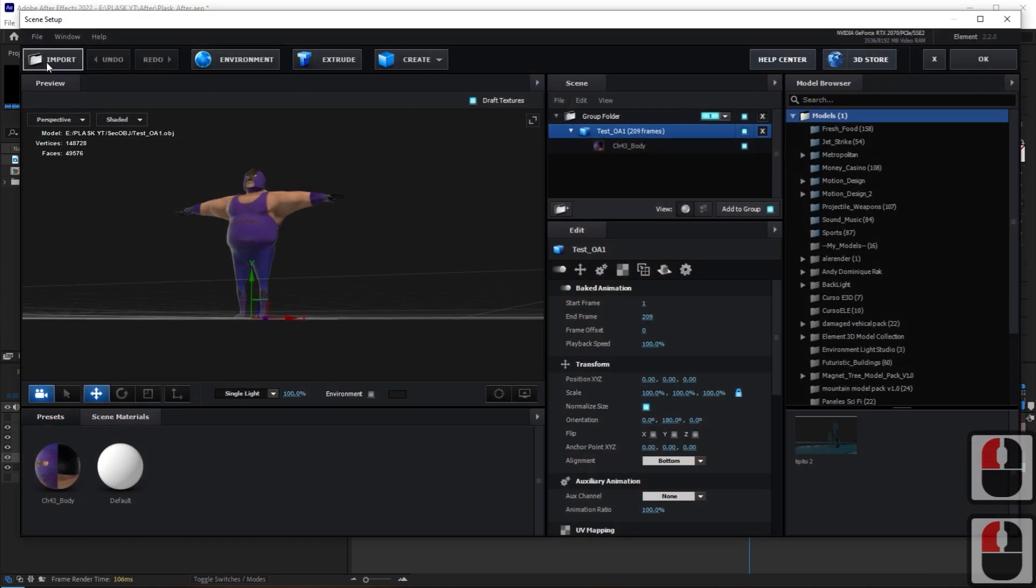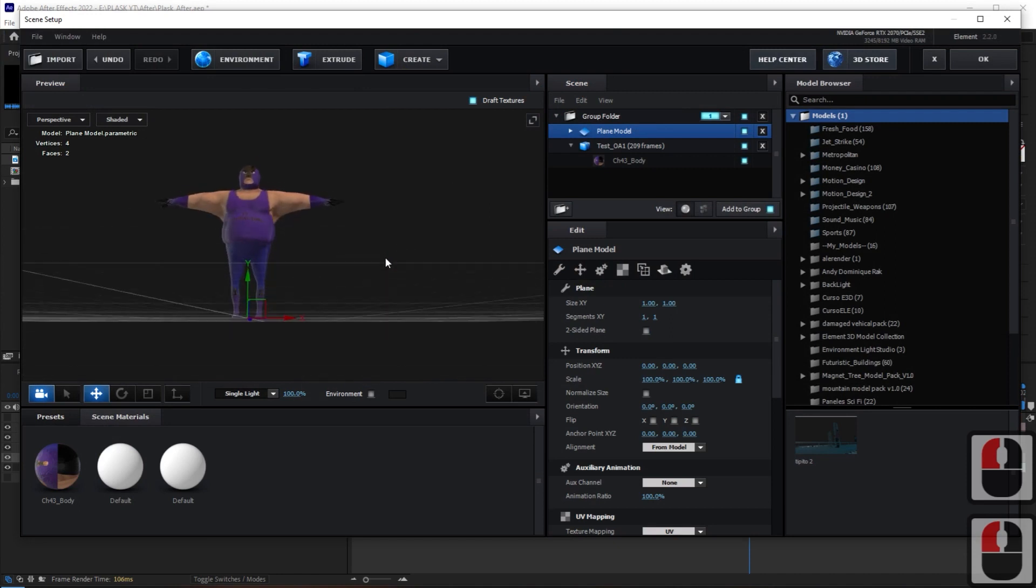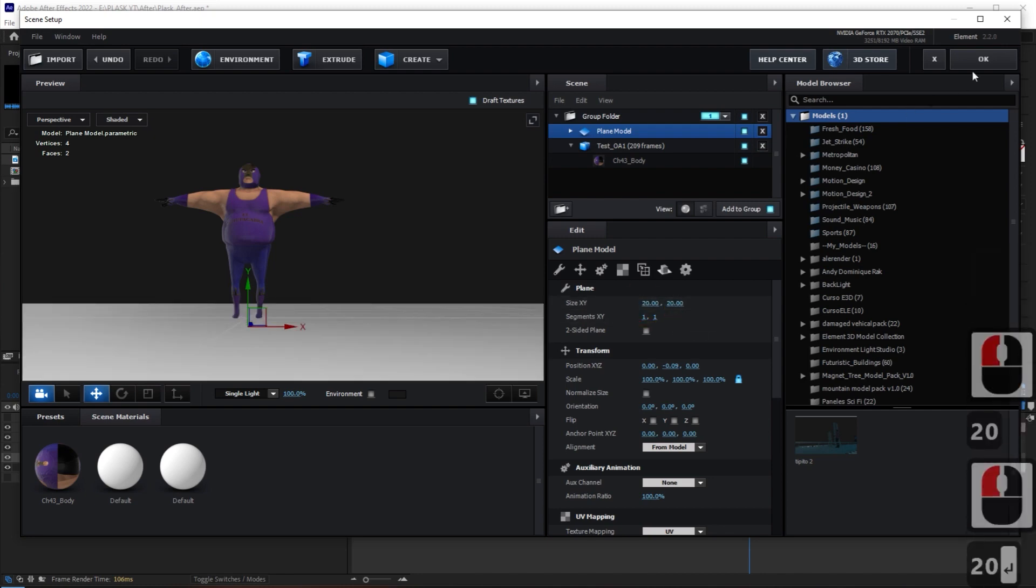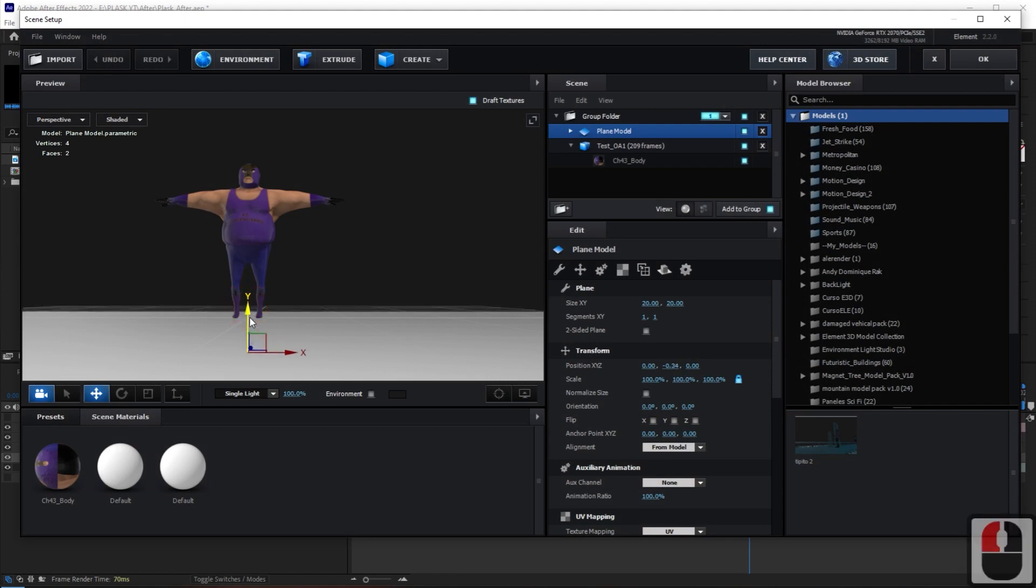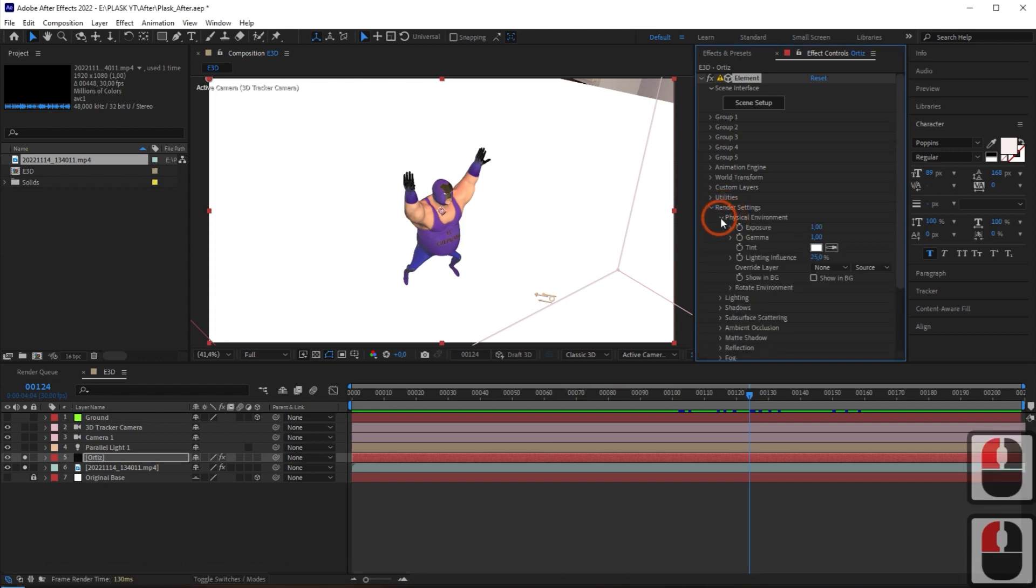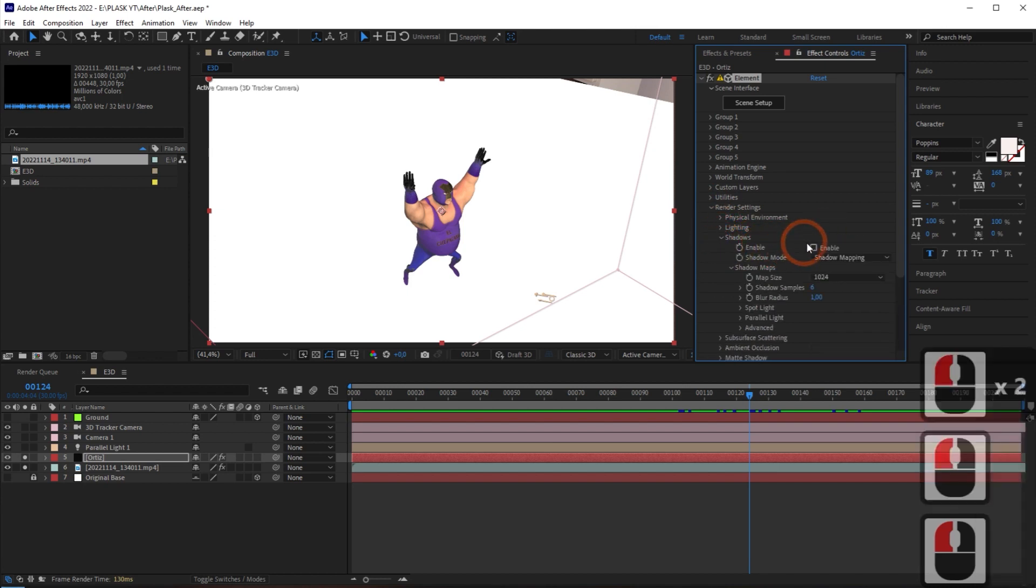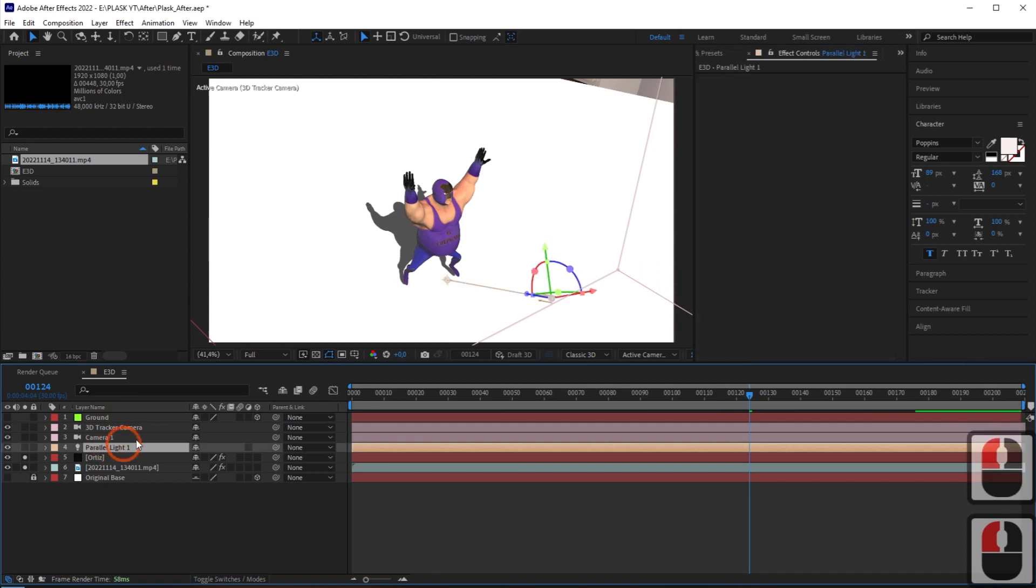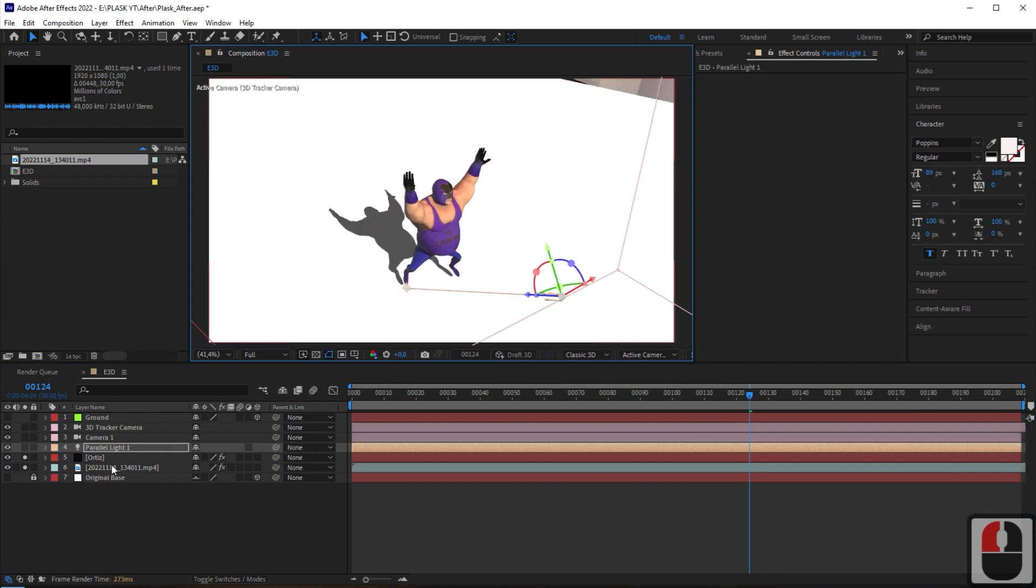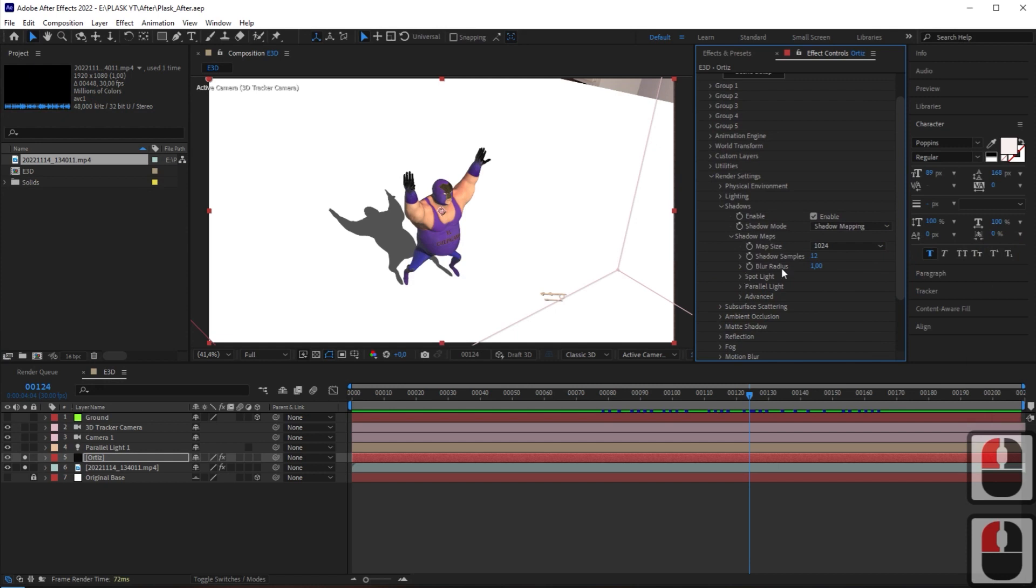Now, move to Scene Setup and create a plane to be placed under the character. To clearly see the shadow, set the plane a little larger. In Element Setting, check if the composition's light is being used and activate the shadow. Adjust the position and direction of the lighting to create a natural shadow. Blur the shadow slightly through the blur radius.